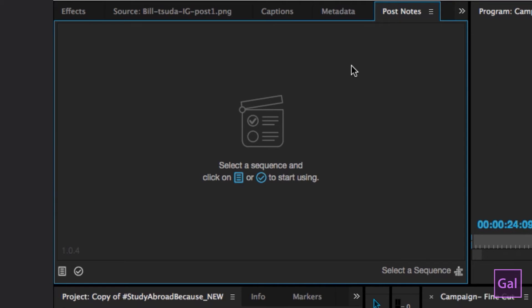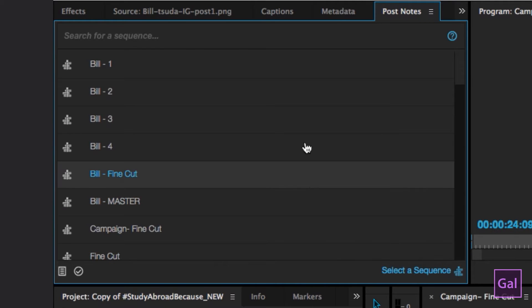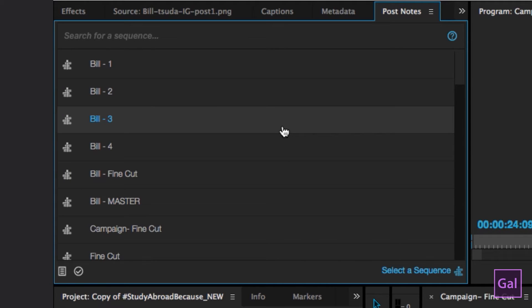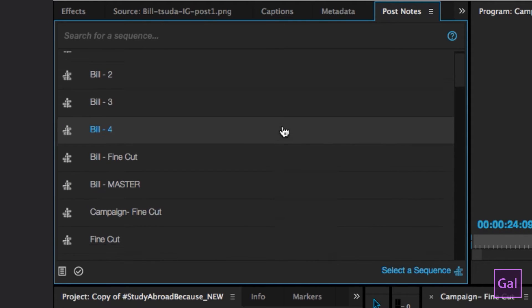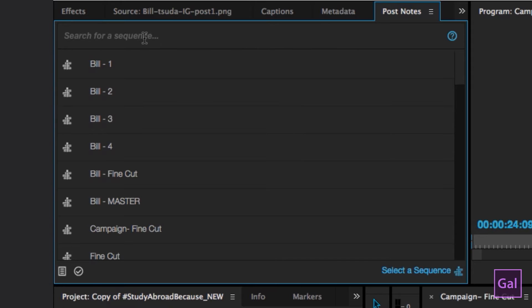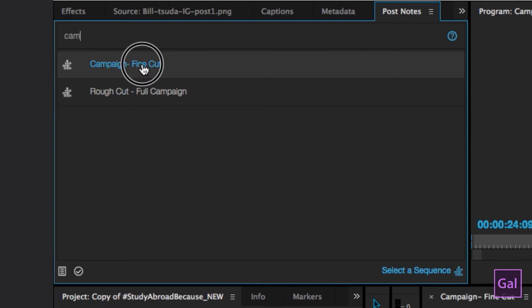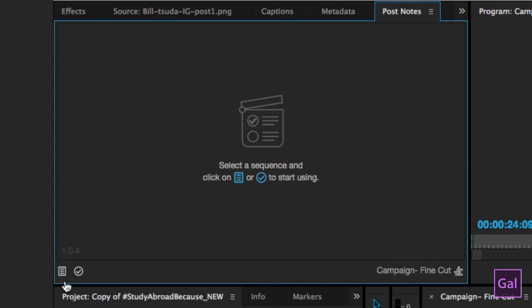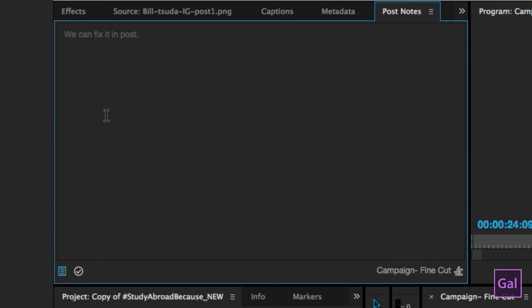Right now you will see that it has one of those clapper symbols here. To get started, if you click right here on Select a Sequence, it shows all the sequences that you have in this particular project, which is super useful. I have a lot here, so if I want to find a particular one, like Campaign Fine Cut, and then you go down and hit this notepad, you can add a note here.